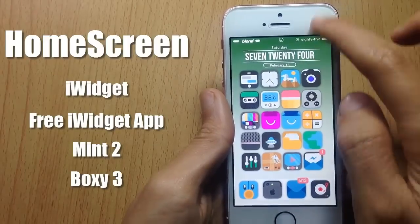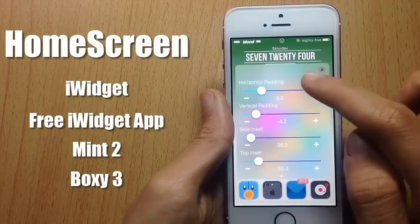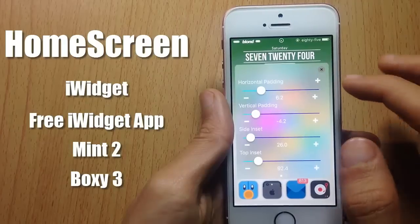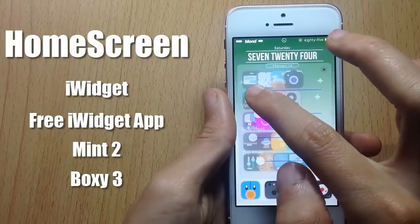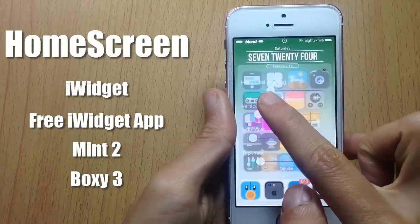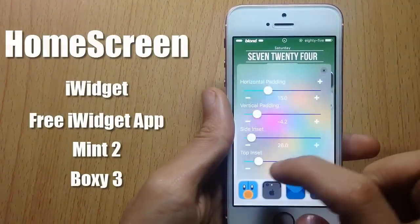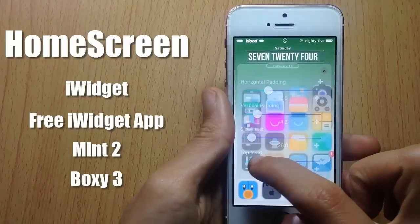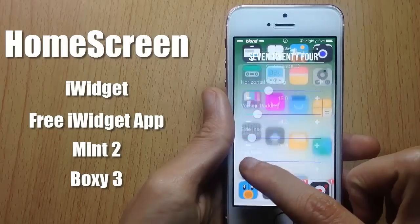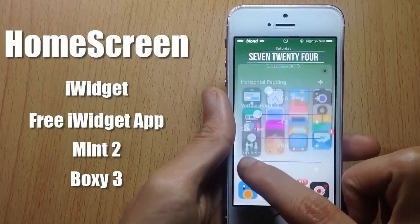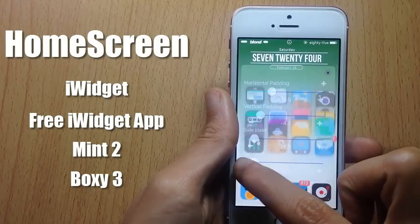Swipe up on the home screen like this and you will get a panel where you can adjust the icons' position — you can see them moving. You can customize the pattern, and here you can customize the top inset to move them down or up. And as you can tell, it doesn't require a respring.